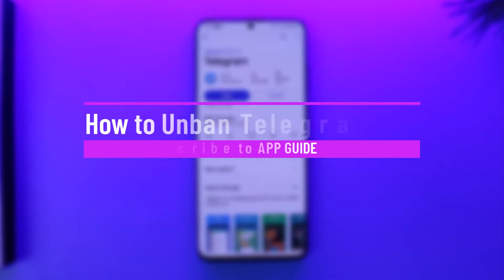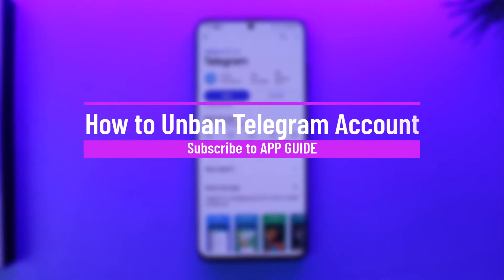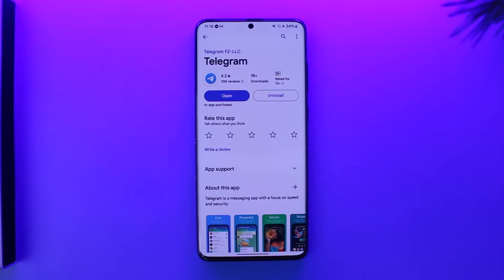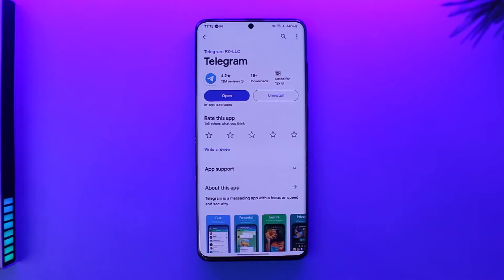How to unban a Telegram account. Hey everybody, welcome back to the channel. In today's video, I'm going to guide you on how you can unban a Telegram account, so make sure to watch the video till the end.